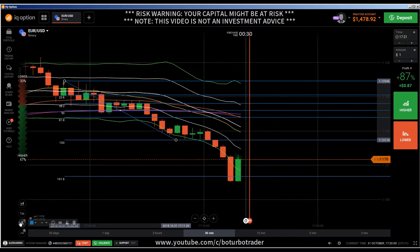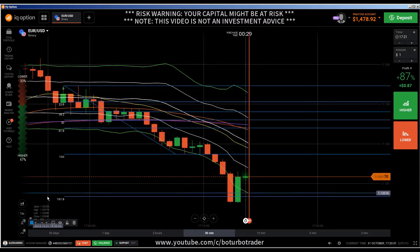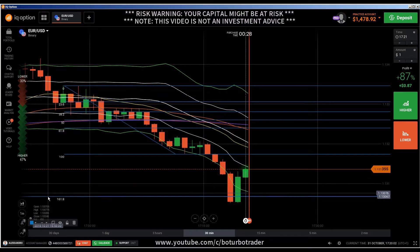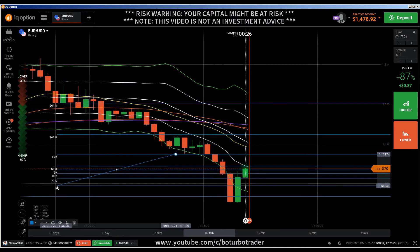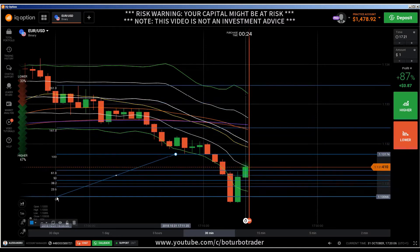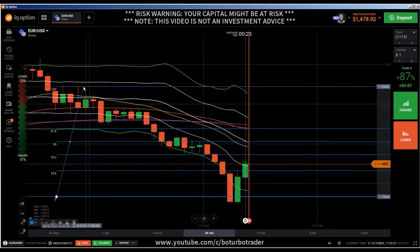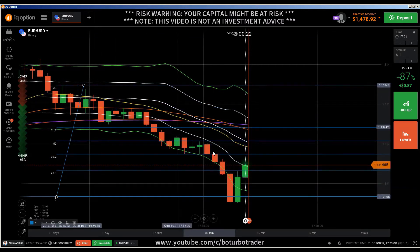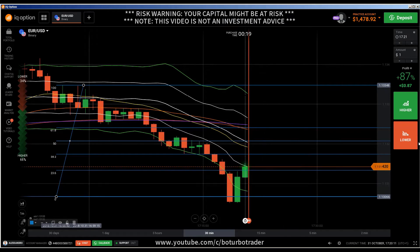Let me draw a line here fast — I want to turn it around and draw to this level. I will do a put here.